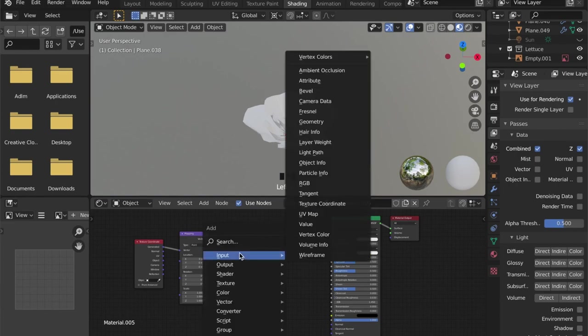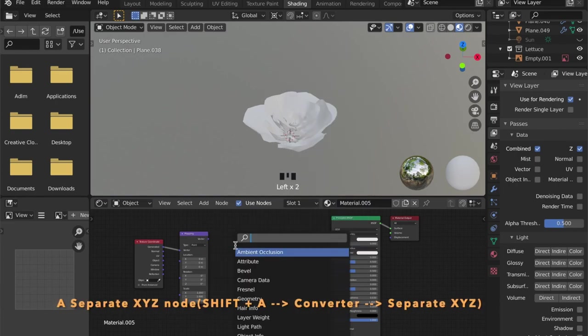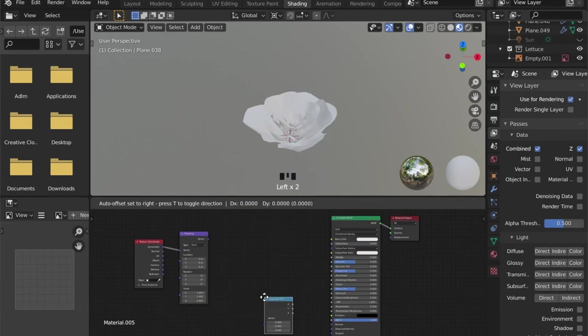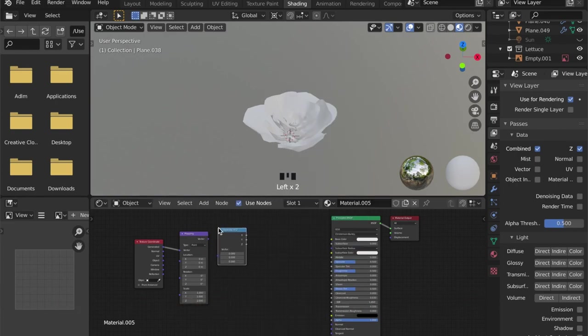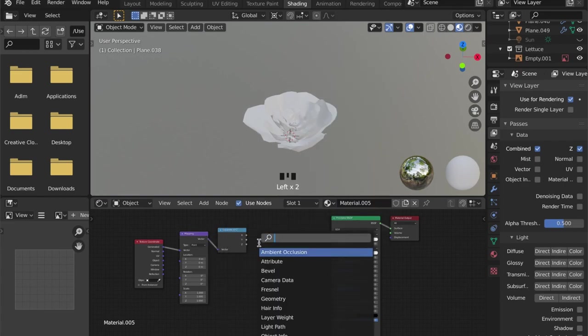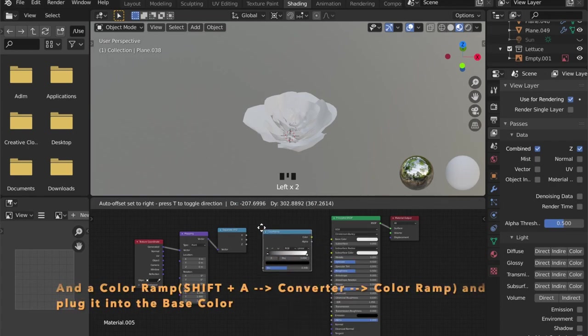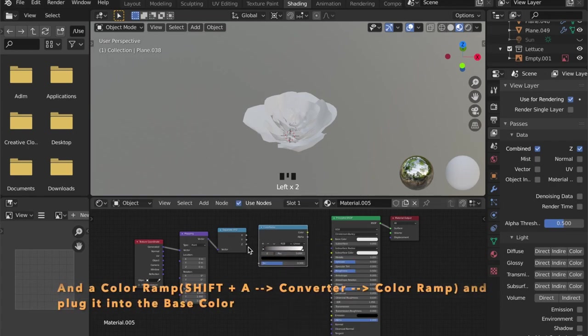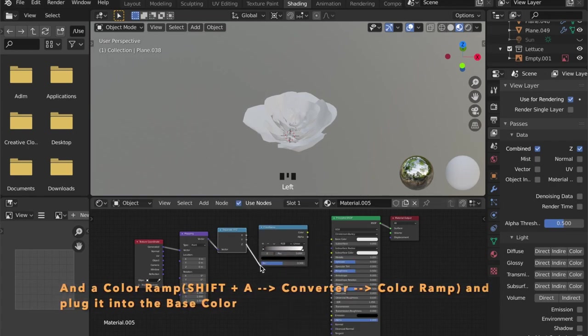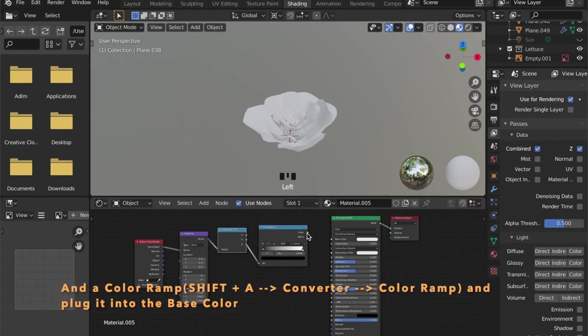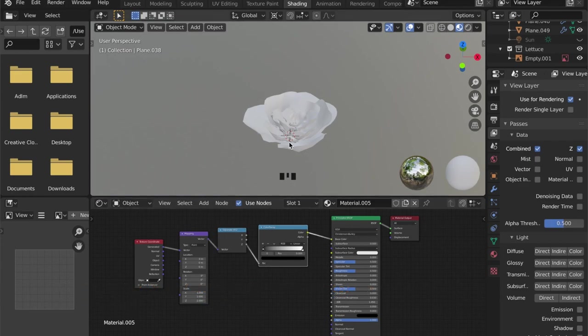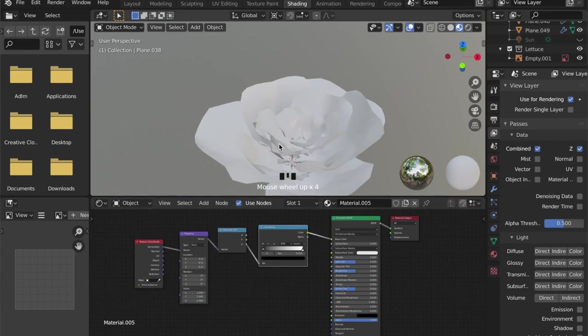As well as a separate XYZ node, and we will combine them with a color ramp. We get our Z output here and plug it into the base color of our shader.